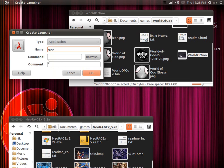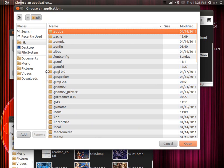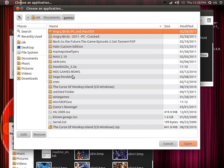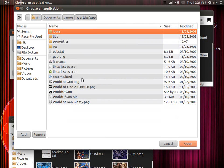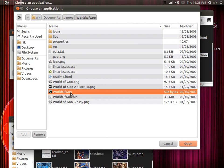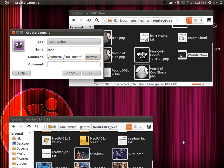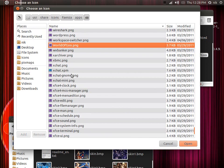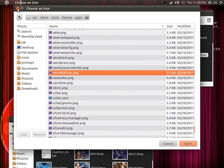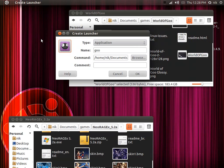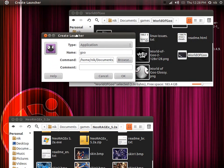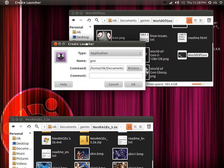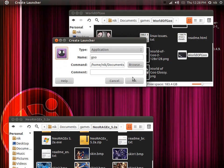On your command field, browse for the script. It's in my Documents, Games, World of Goo — right here, the little script file. Click Open, and there's your little icon. If it doesn't have an icon, just click on it and browse for one. It could be a PNG or SVG image. Look for something appropriate, use it, and press OK.